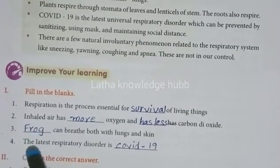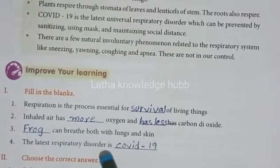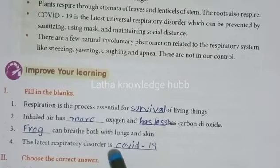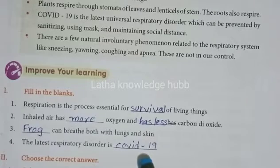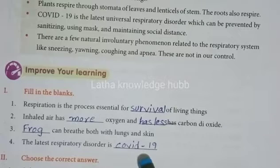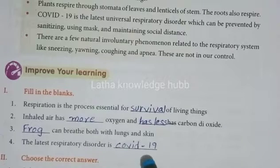The frog can breathe both with lungs and skin. The latest respiratory disorder is COVID-19, so we are all in the pandemic situation of COVID-19.